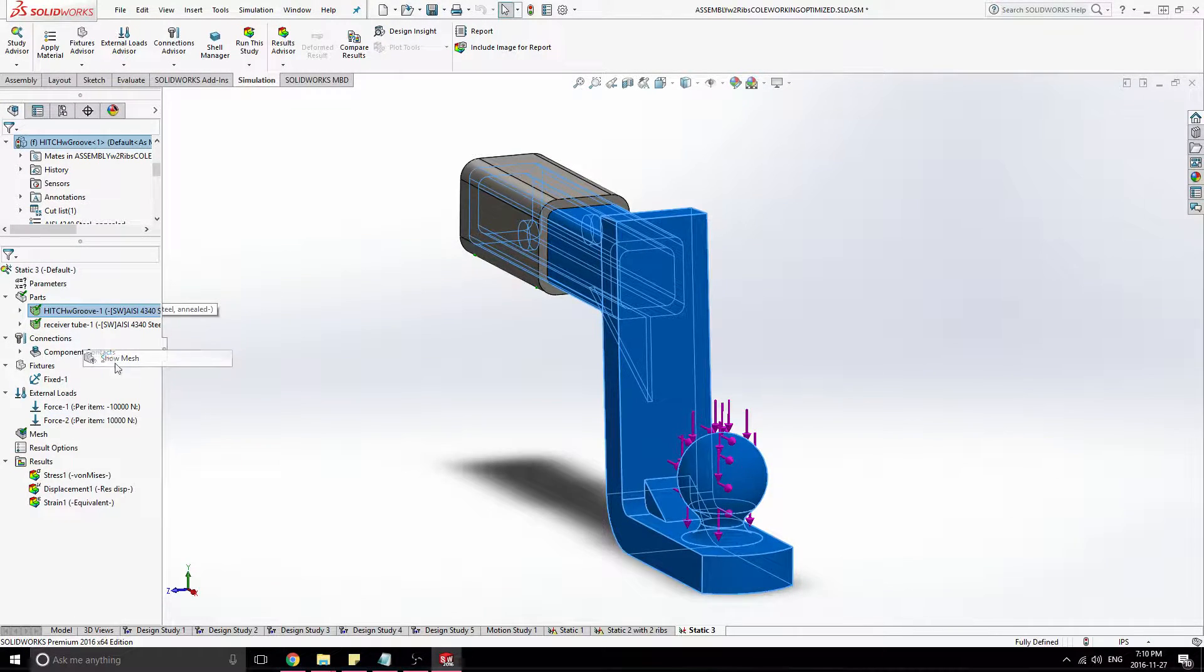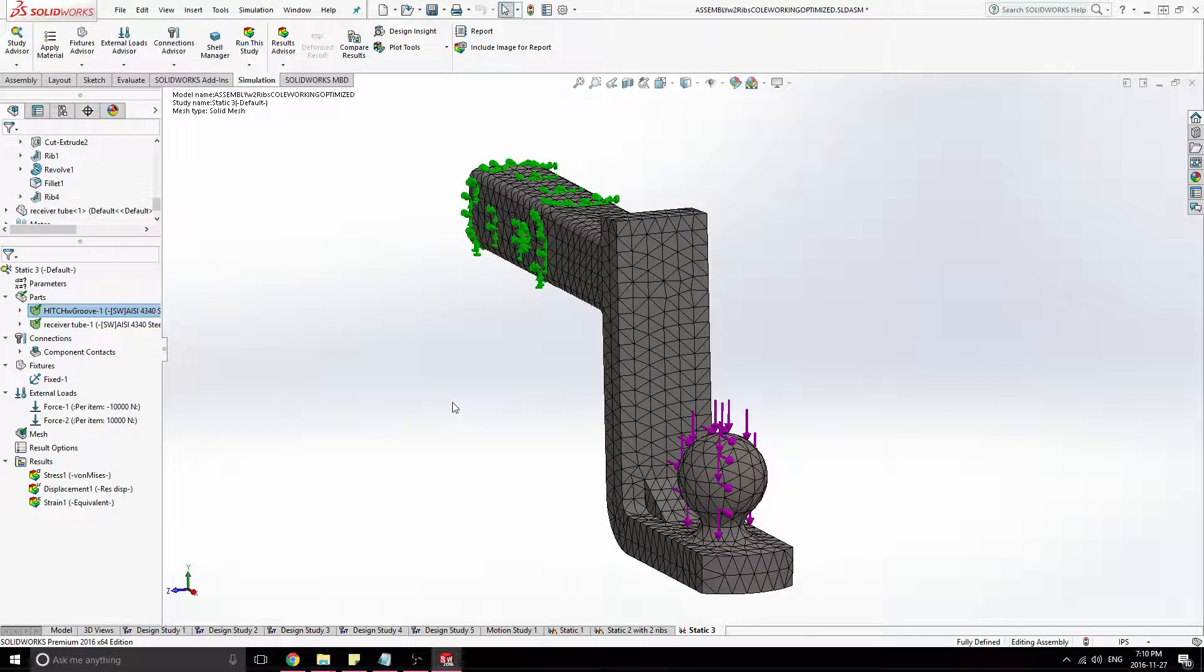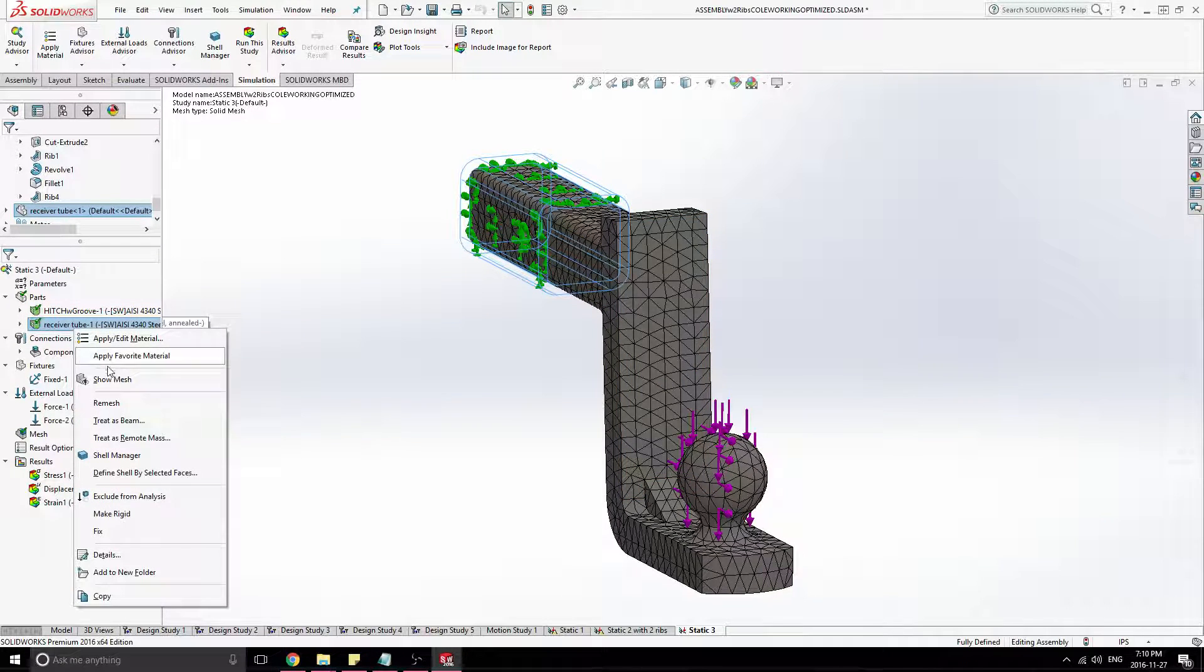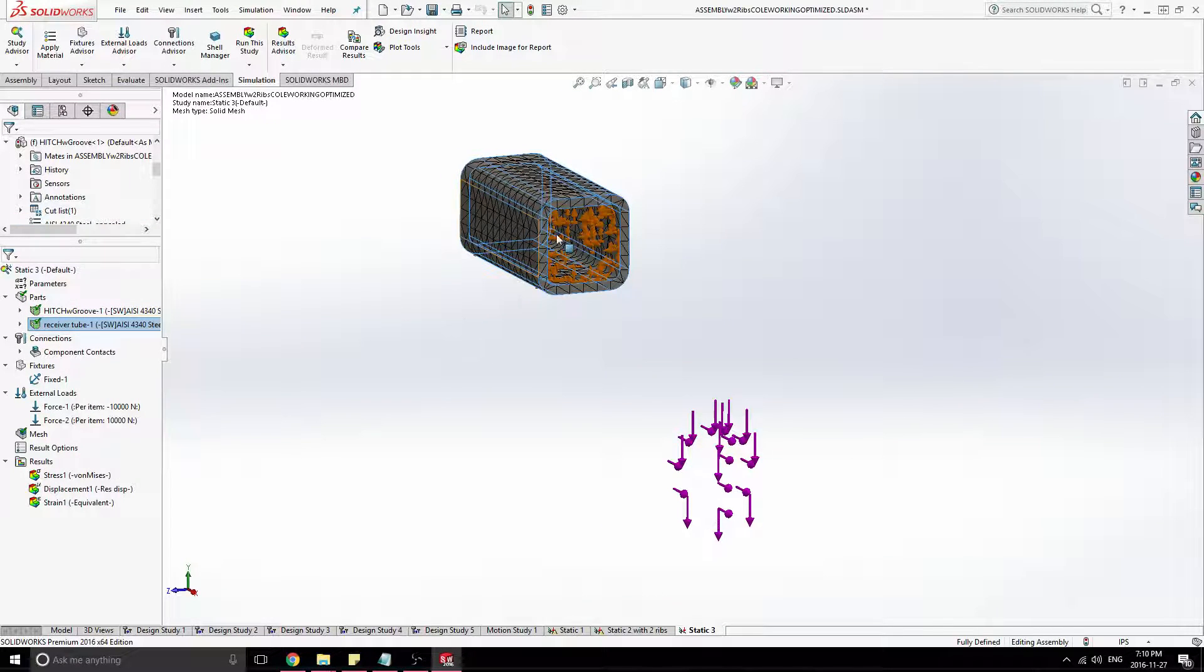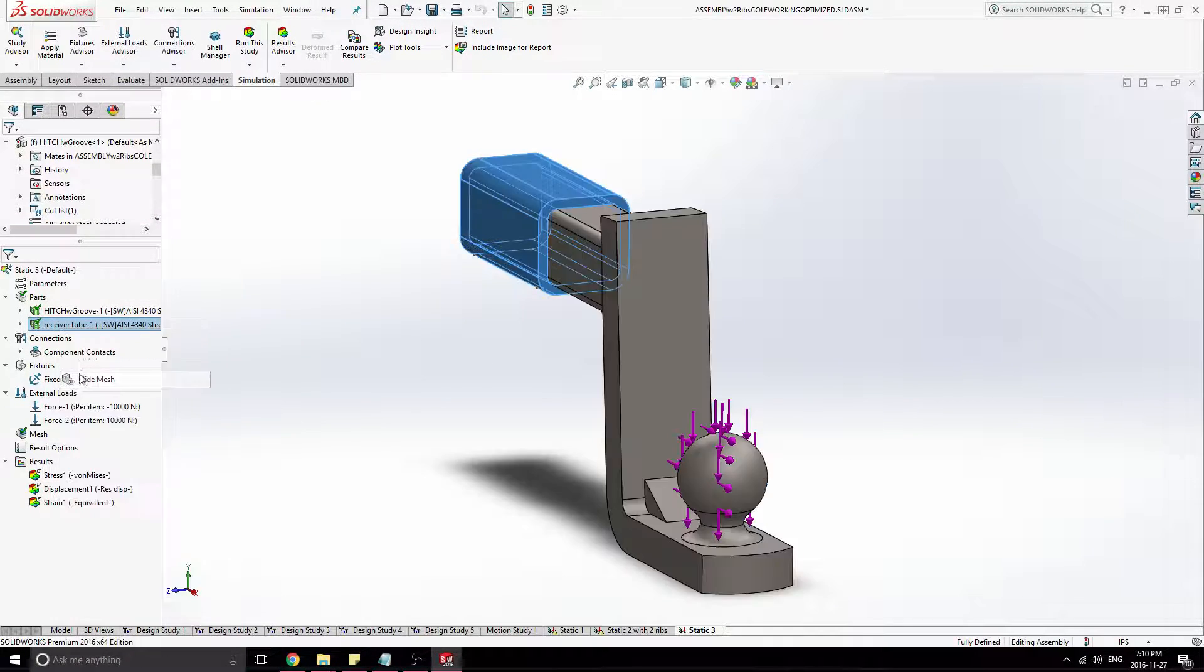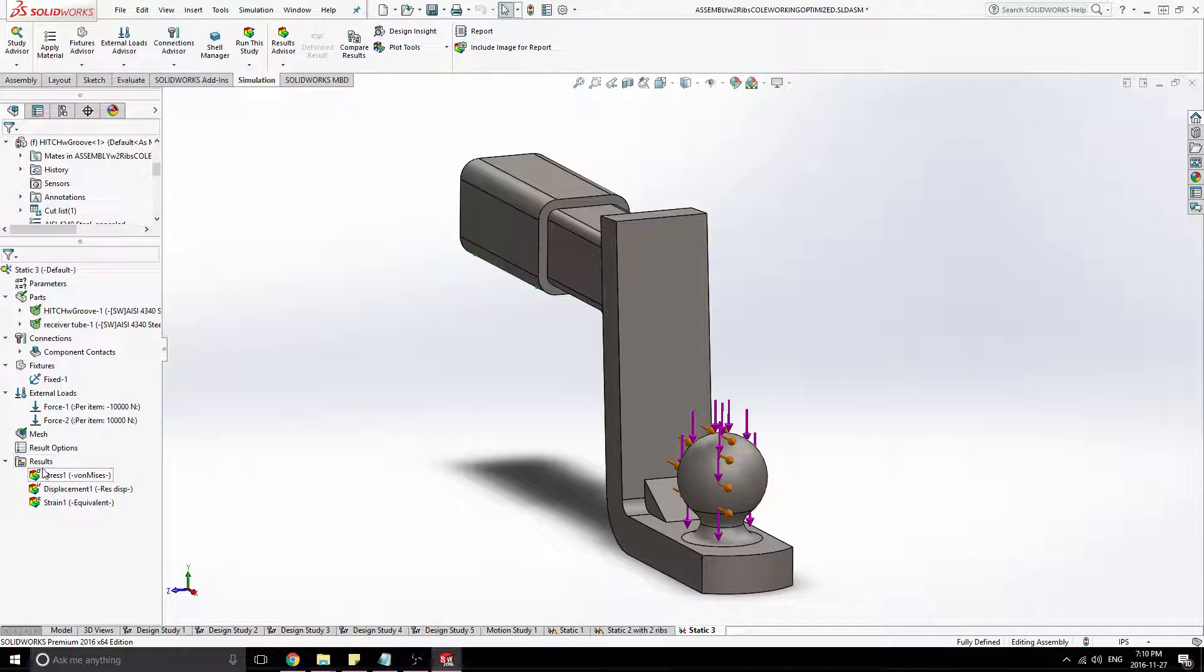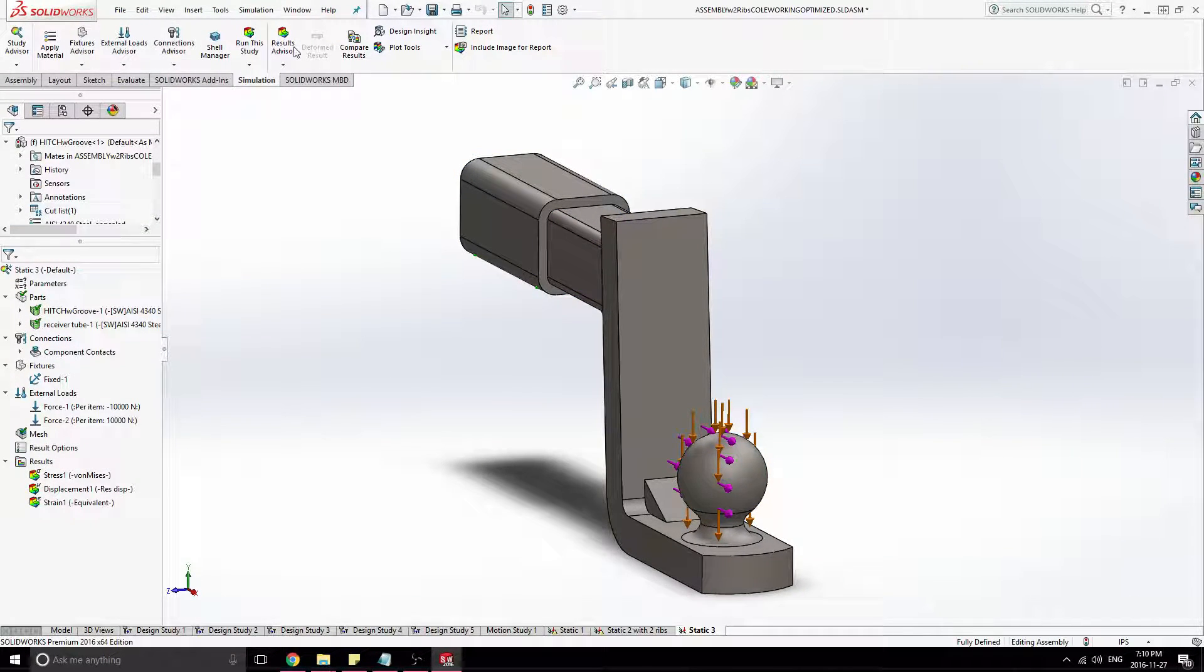Gave both of these a mesh, both products. And just, and then just ran this study.